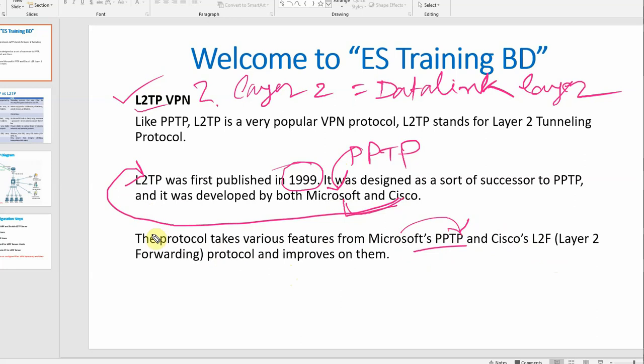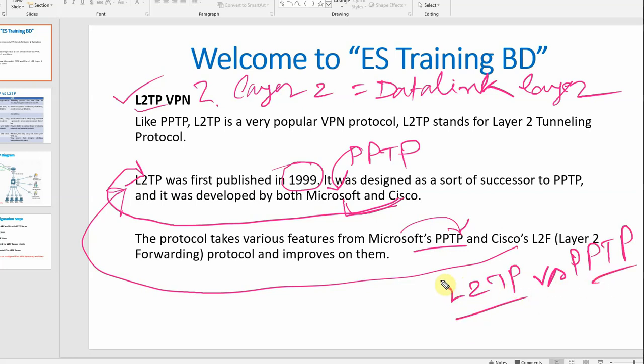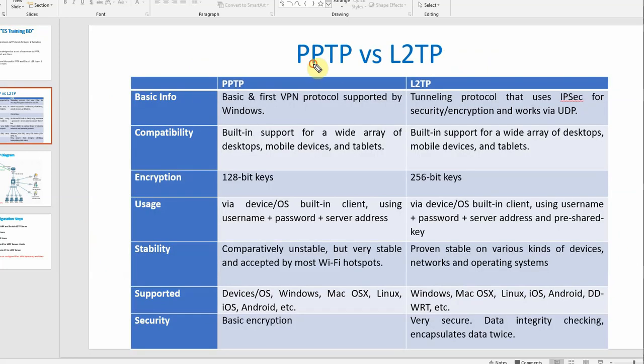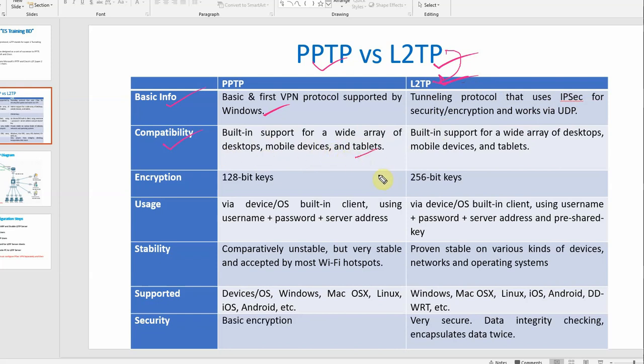Let's see the basic difference between PPTP versus L2TP. PPTP is a basic and fast VPN protocol supported by Windows. L2TP is a tunneling protocol that uses IPsec for encryption and security. For compatibility, PPTP has built-in support for a wide array of desktops, mobile devices, and tablets. L2TP also has built-in support for desktops, mobile devices, and tablets.